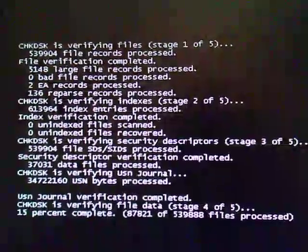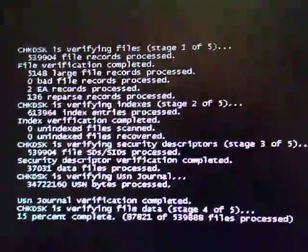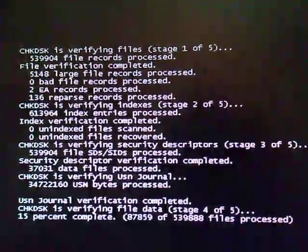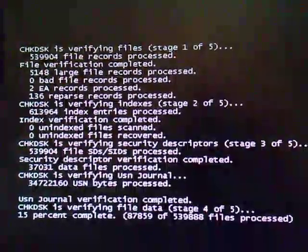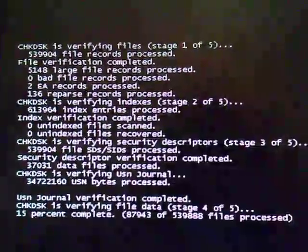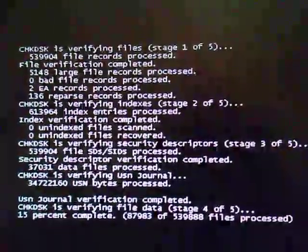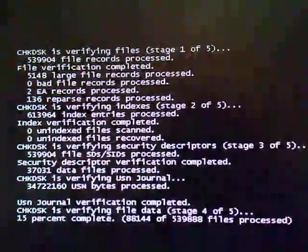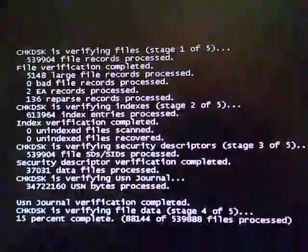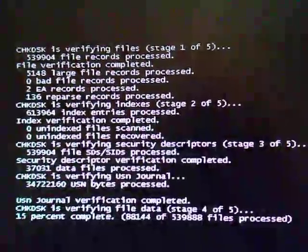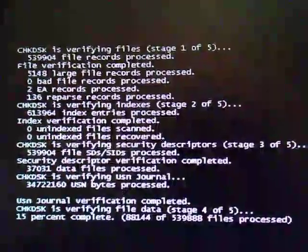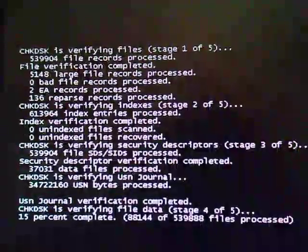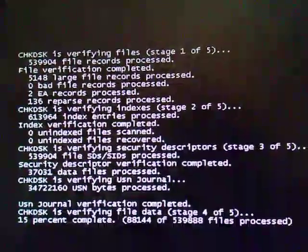And obviously I'm going to probably need to be getting a new computer, because the only other option after this, if this doesn't work, and we can't find what it is, is to reinstall Windows, and if I have to do that, I don't even know how to do that.